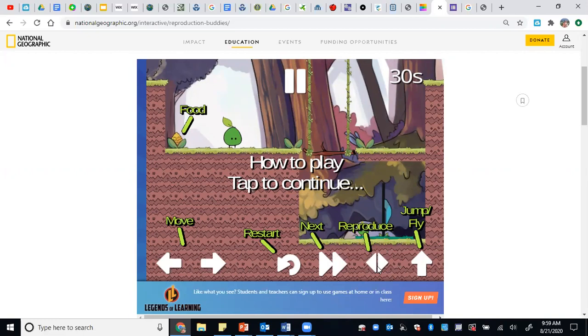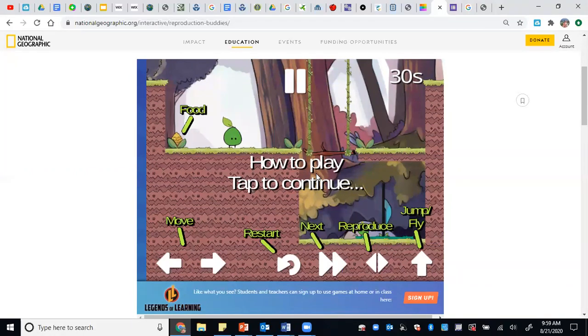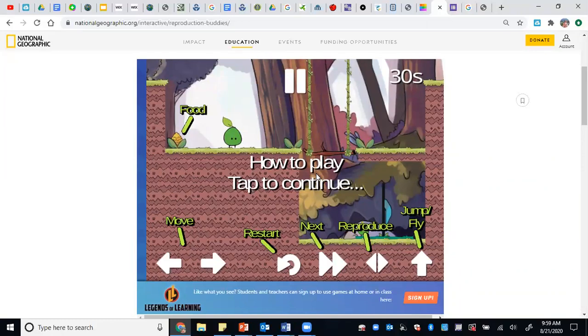So I'm going to click next and I'm just going to let you watch me play through the first screen. At the end of the first screen, you're going to get information about the type of reproduction that your buddy underwent.